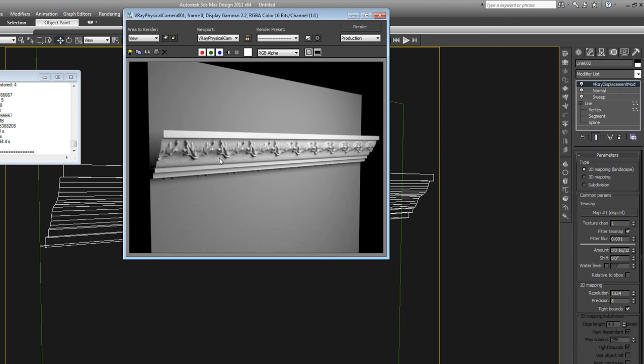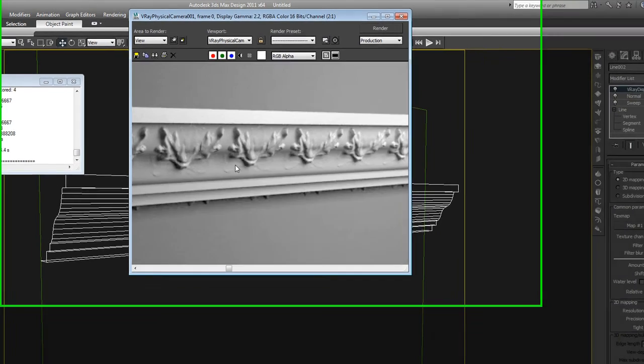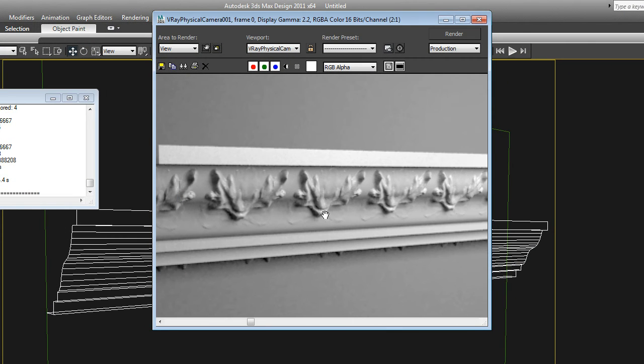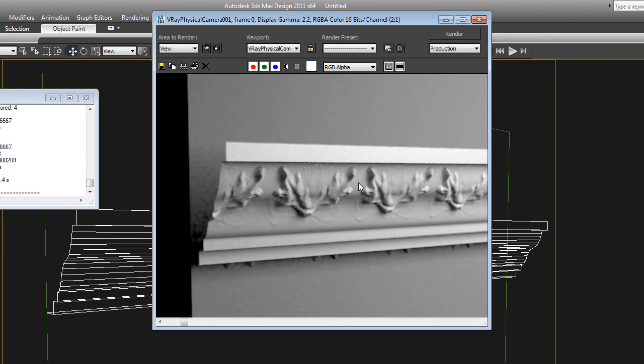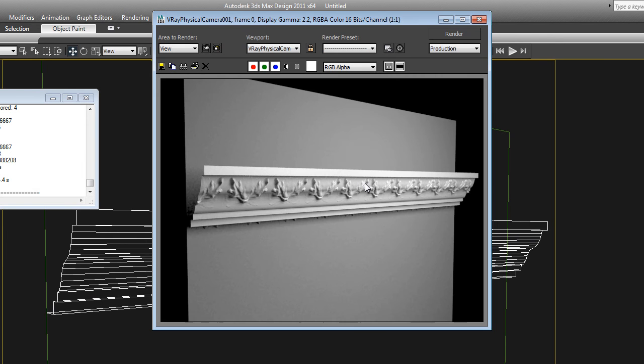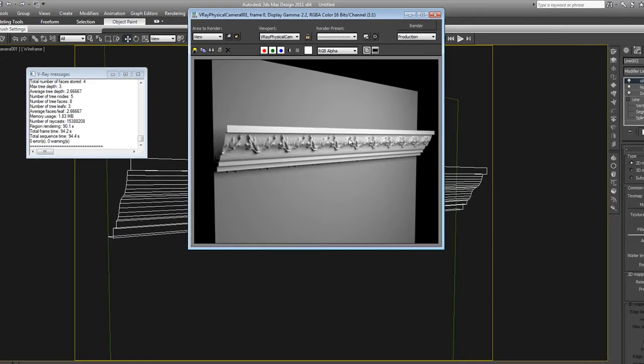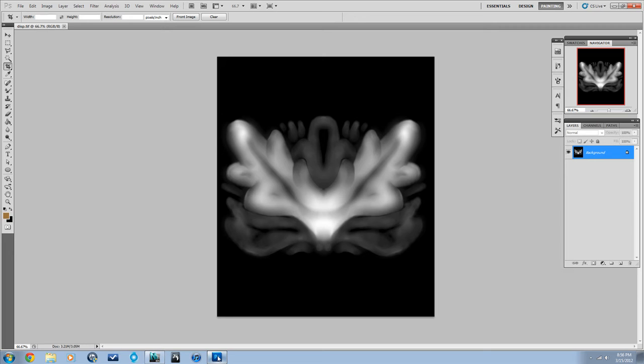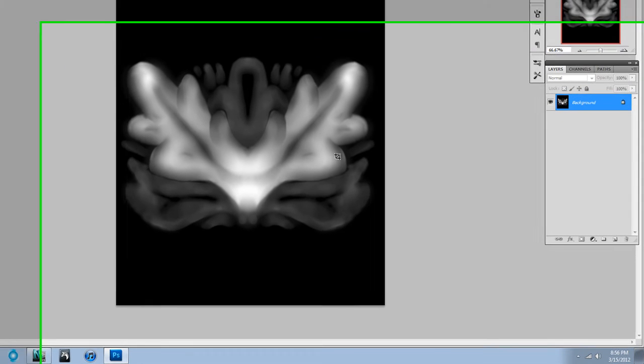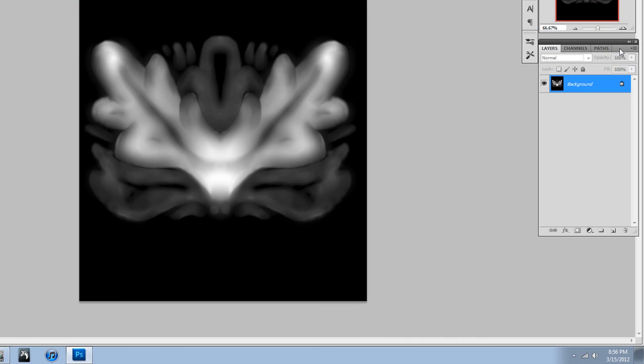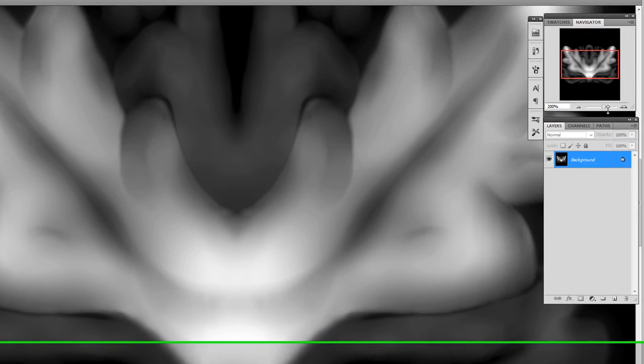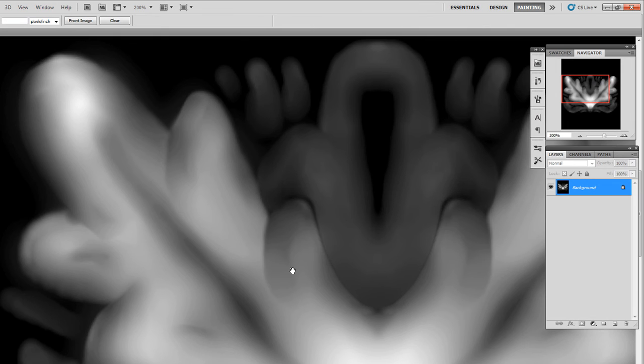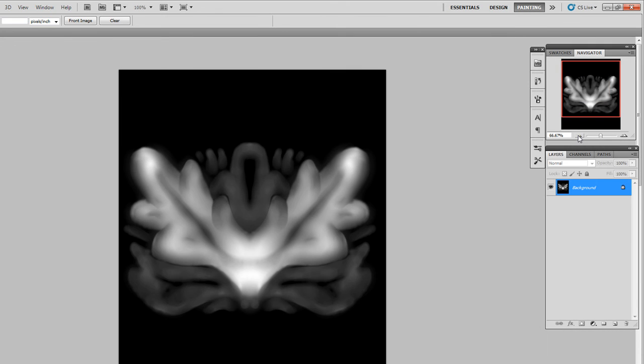Okay, with turning the blur down, turning the precision up, I get a little bit crisper displacement going on. Still not great. Keep in mind that when you're doing this, a lot depends on what your image looks like. And mine isn't that great. It's not really high resolution. And I think it was compressed at some point too. So you want to try to avoid that.